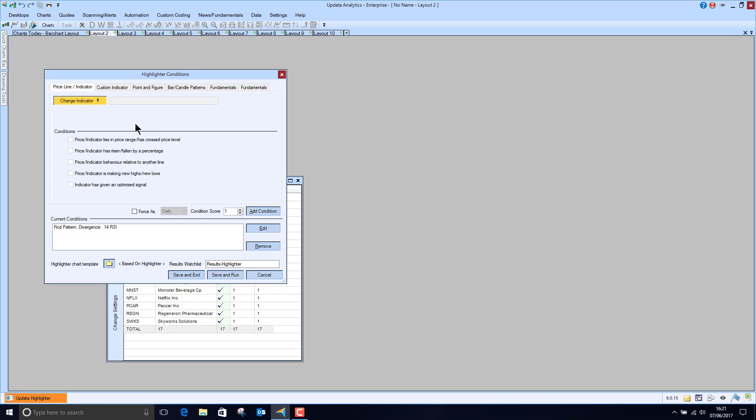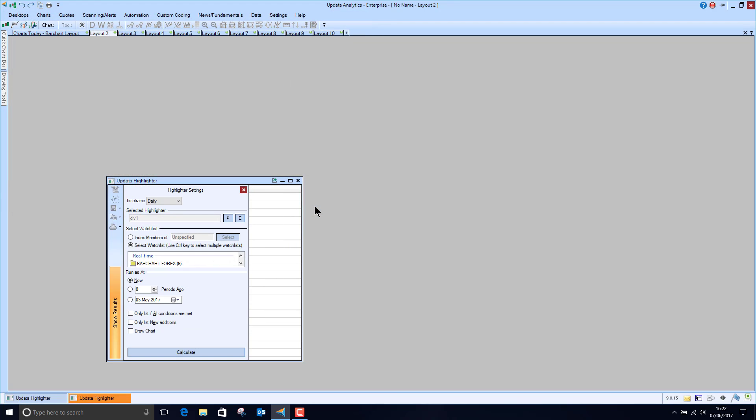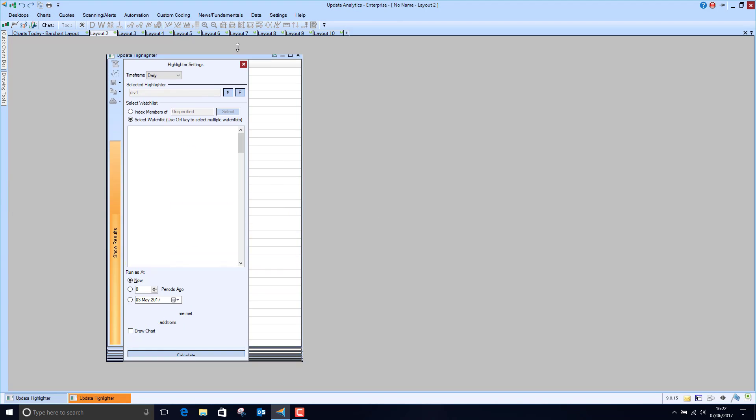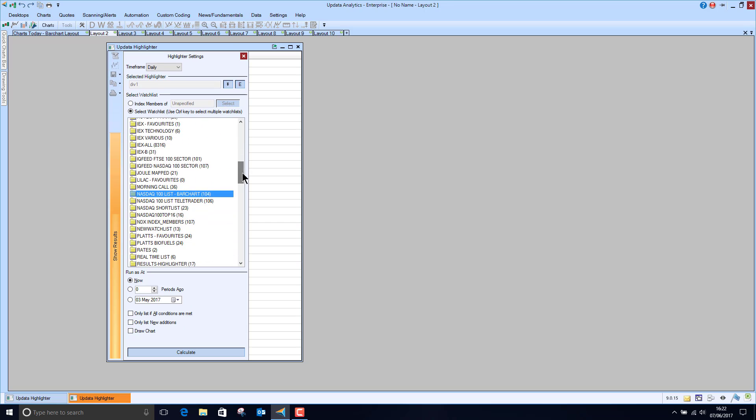So we could scan for let's say we want to find stocks that have got divergence with their 14 day RSI so we can just add that condition. Of course you can add multiple conditions and we can save and run that and we'll call that a divergence scan.